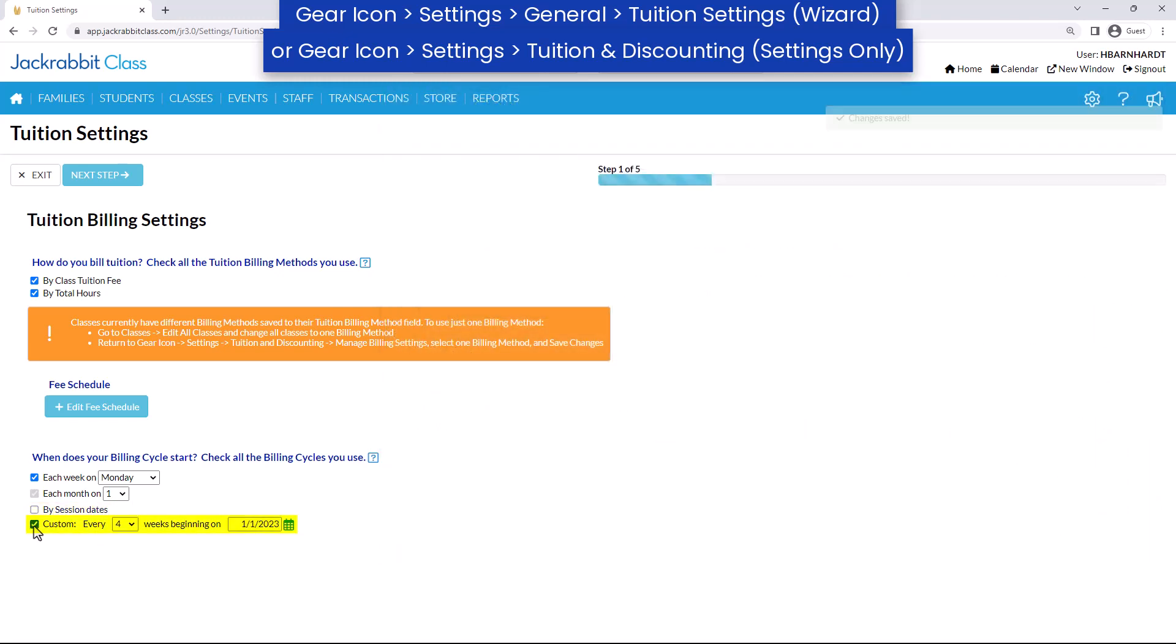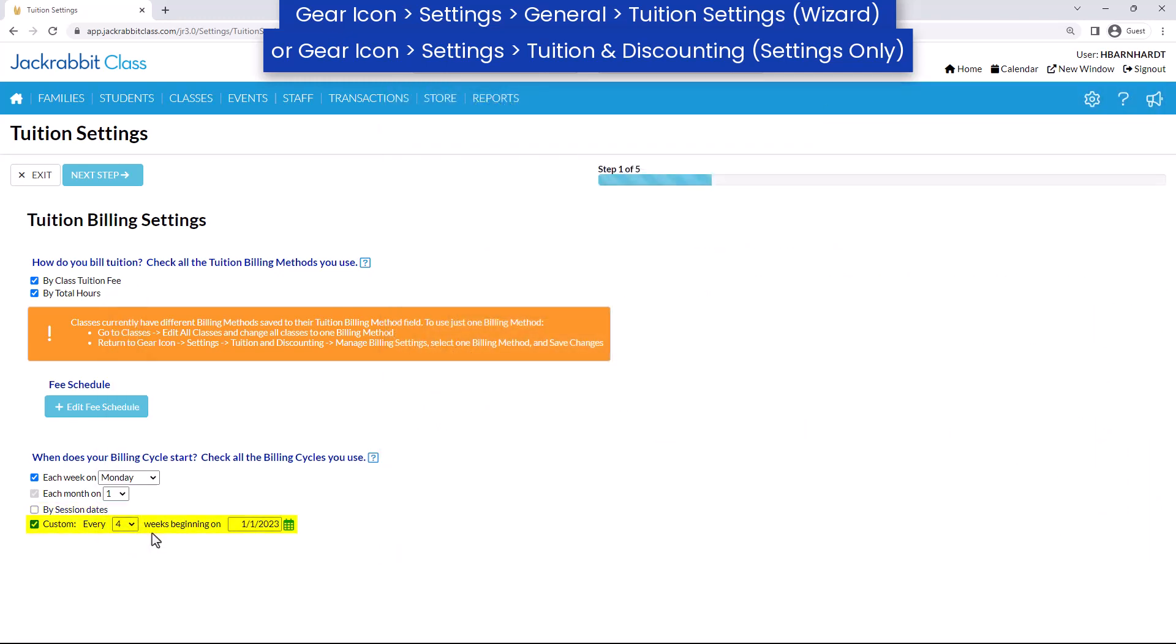For a custom billing cycle, indicate the number of weeks in the cycle and the start date of the first cycle.